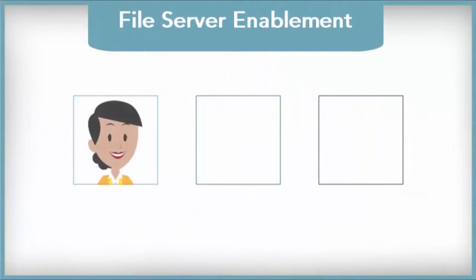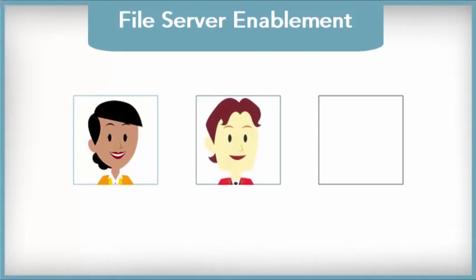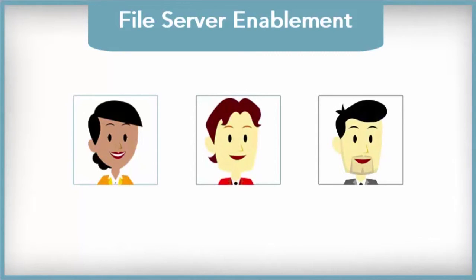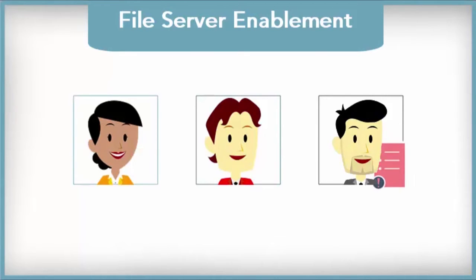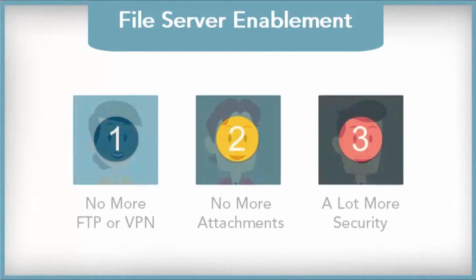With file server enablement, shared content is automatically updated behind the scenes, and everyone has access to the latest version. Now, all team members, no matter where they are, work seamlessly on shared projects.